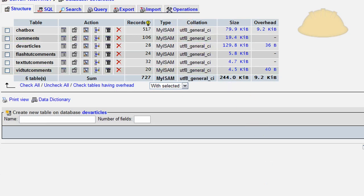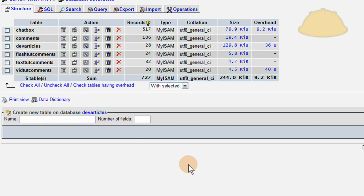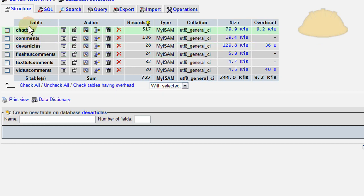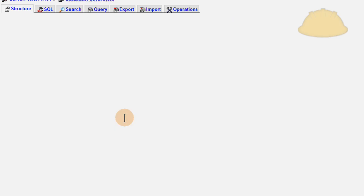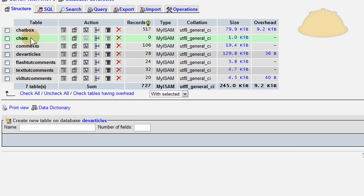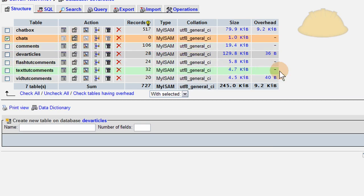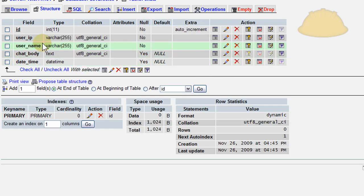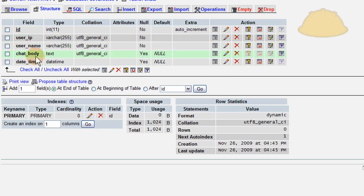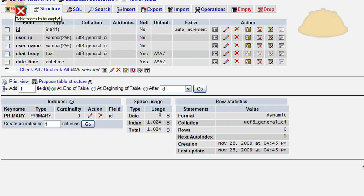You could use phpMyAdmin. You can go straight in and just make that table manually like I said. So let's give it a check. Let's press to refresh this list here and see if it showed up. A table called chats. And there it is. There's the chats table. Let's hit the structure. Take a look at what's in it. User IP field, user name field, chat body, date time. You can't browse it because it's empty. There's no entries in it yet.